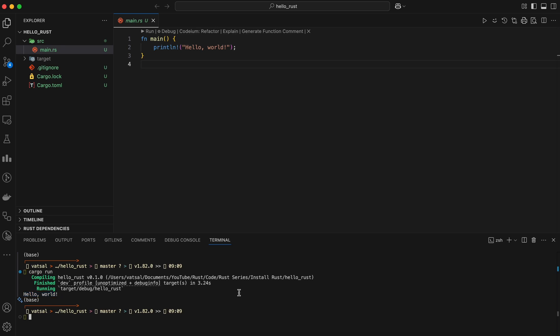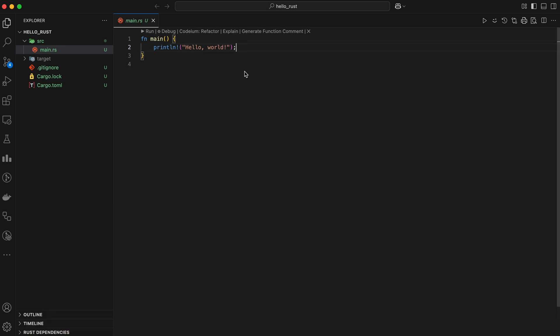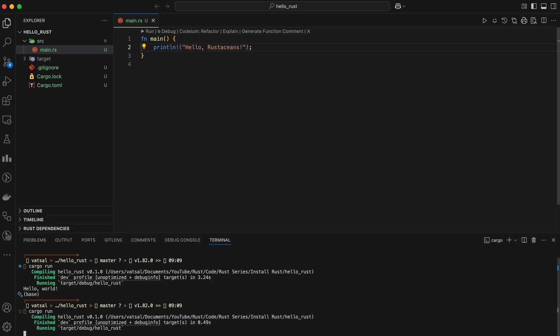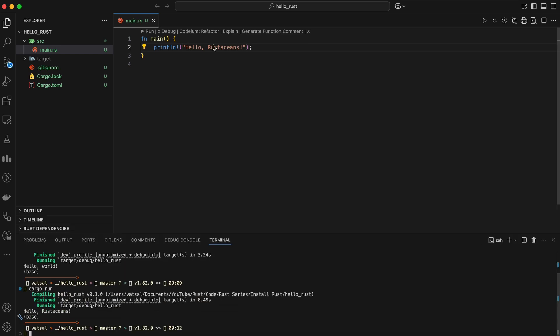And that's it! You've successfully installed Rust, set up your IDE, and run your first program. Now you're ready to dive deeper into Rust programming.